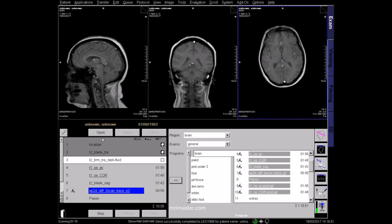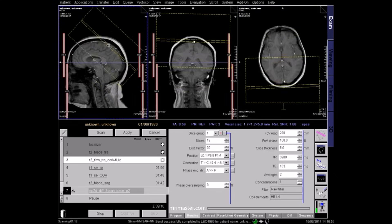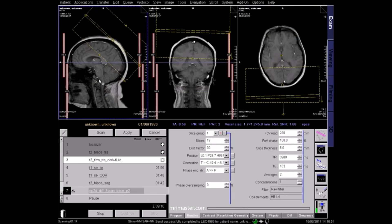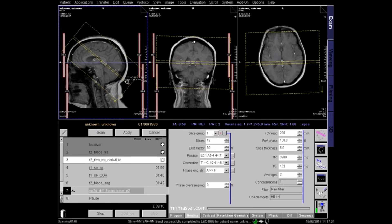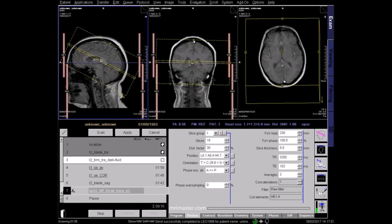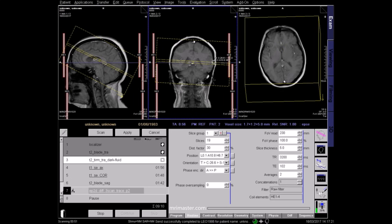The diffusion axial slices are planned parallel to a line from the glabella to the foramen magnum. This reduces artefact at the border between the paranasal sinuses, which contain air, and the denser bones of the skull base. Be sure to cover the whole brain from vertex to foramen magnum, and center to the midline in coronal and axial views.